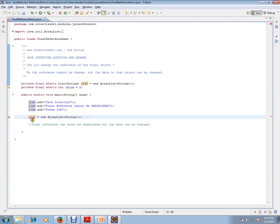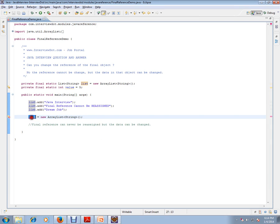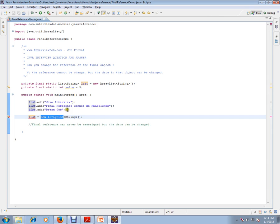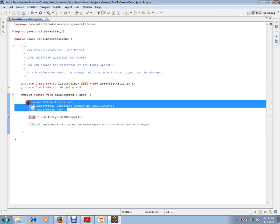So to the list, to this existing list, I am trying to reassign. It gives an error. It says the final field cannot be assigned, but the data we can change. That's what final means. Final reference can never be reassigned, but the data can be changed.